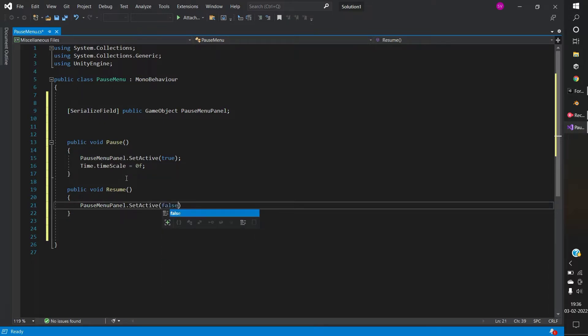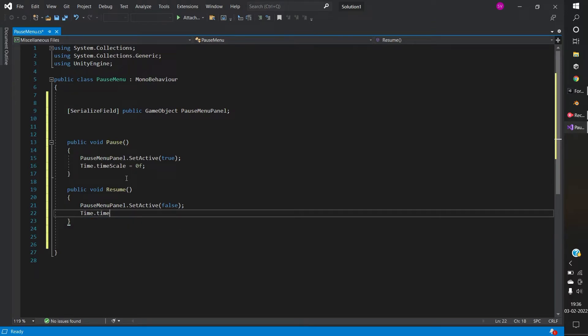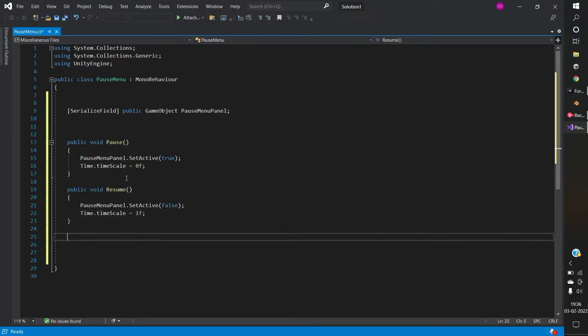Deactivating the pause menu panel if you hit the resume button. And changing the time scale to 1 to resume the game screen.